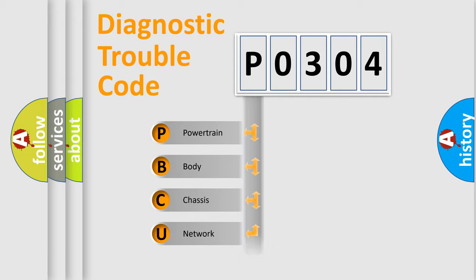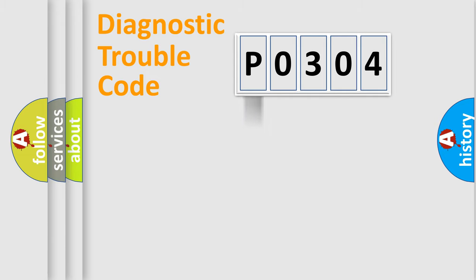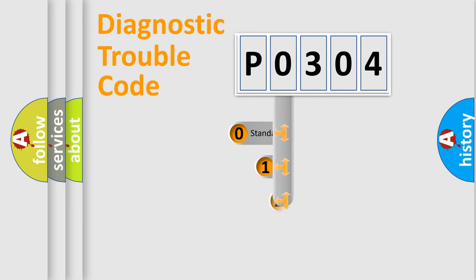Powertrain, body, chassis, network. This distribution is defined in the first character code.